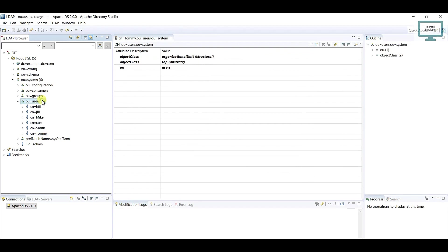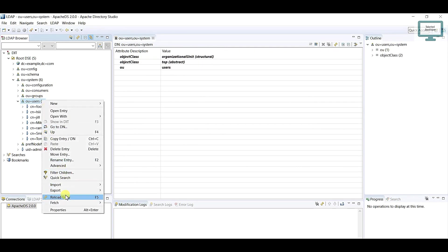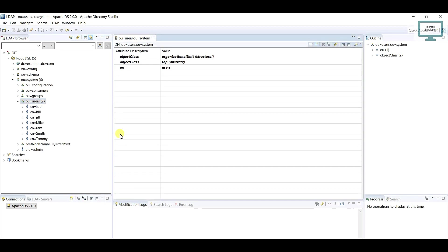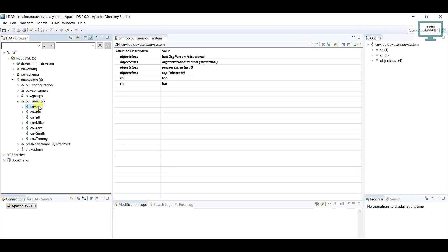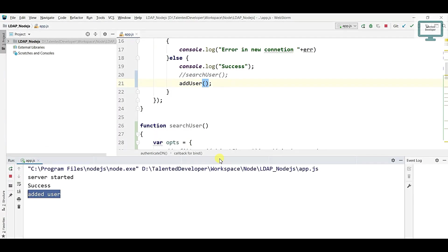What you can do is just come and try to refresh here. You can press F5 or you can reload from here, and you can notice we have added one user here correctly.